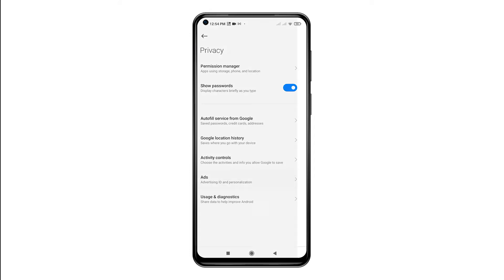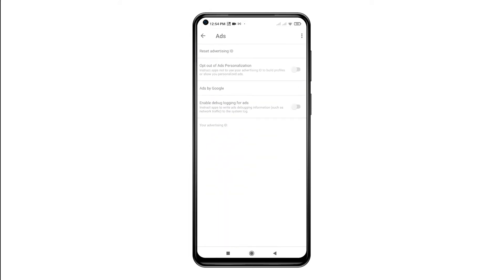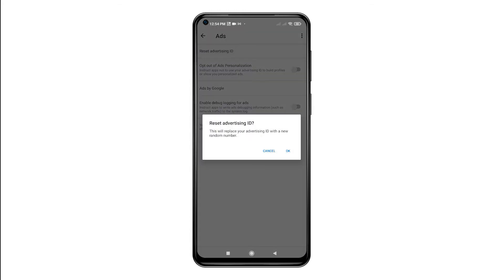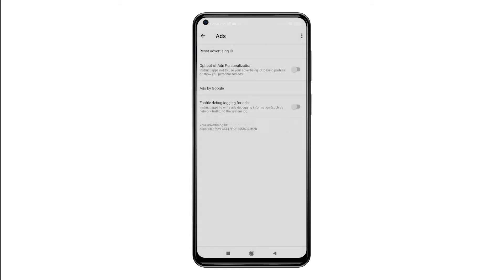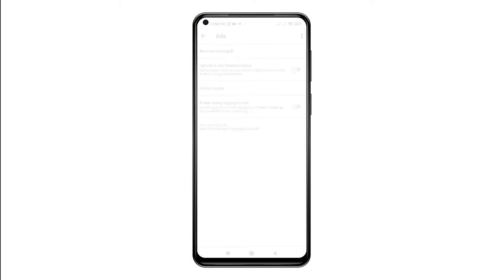The Ads menu will launch. From the Ads menu, tap the option to Reset Advertising ID. Read the warning prompt and then tap OK to confirm. Your recent Advertising ID will then be replaced with a new random number.